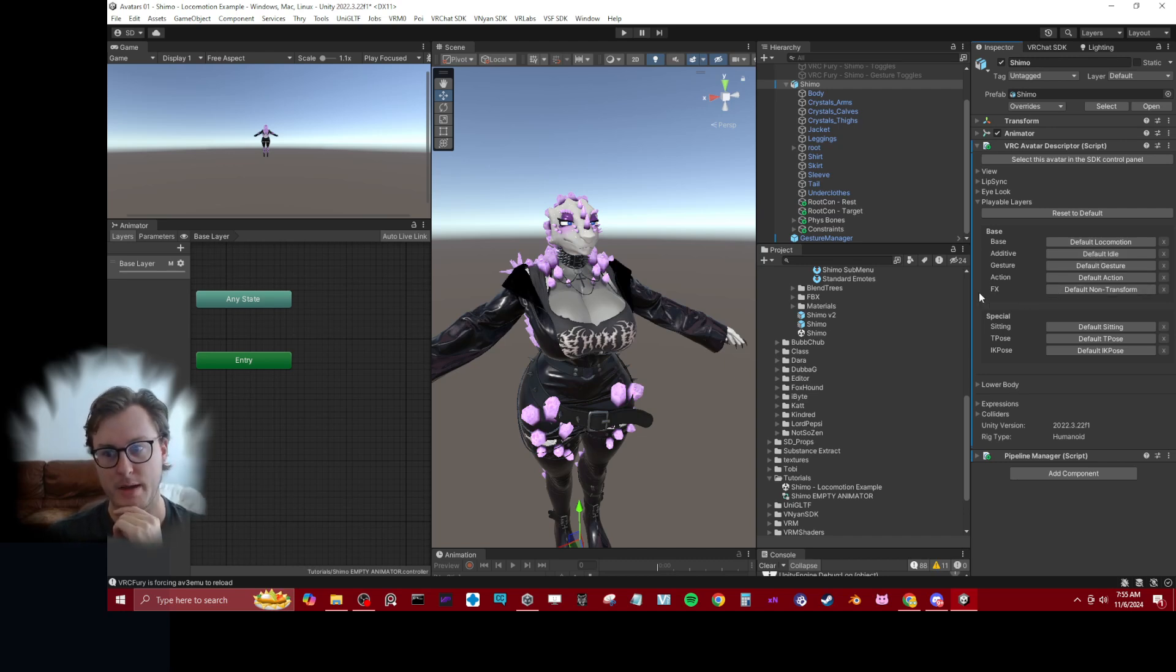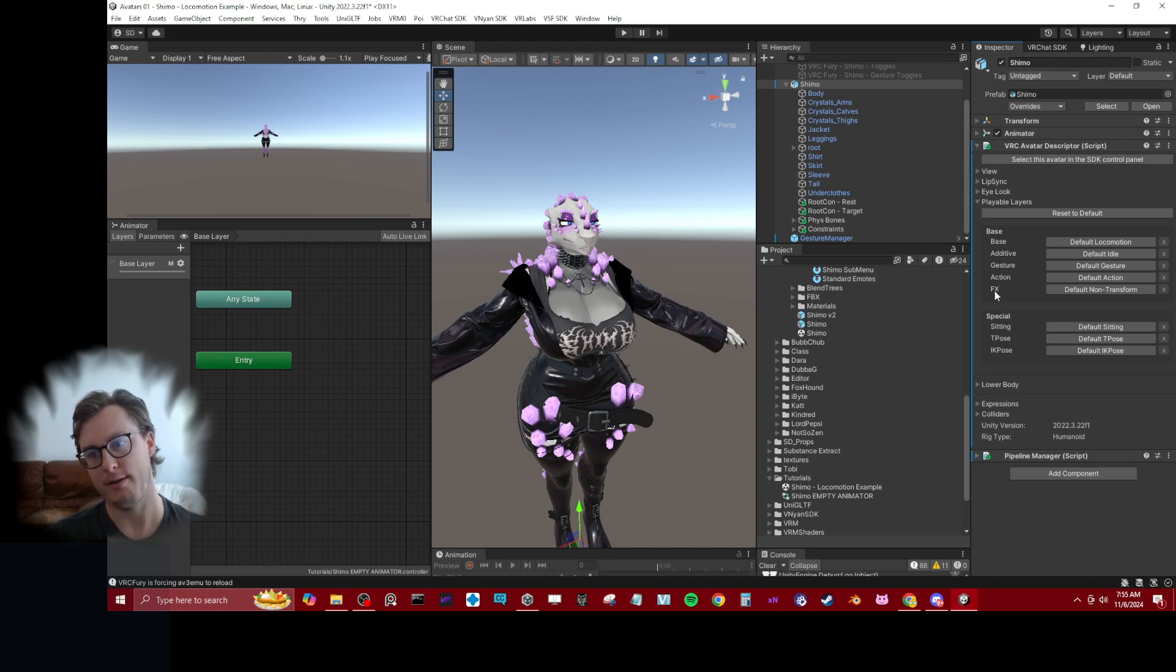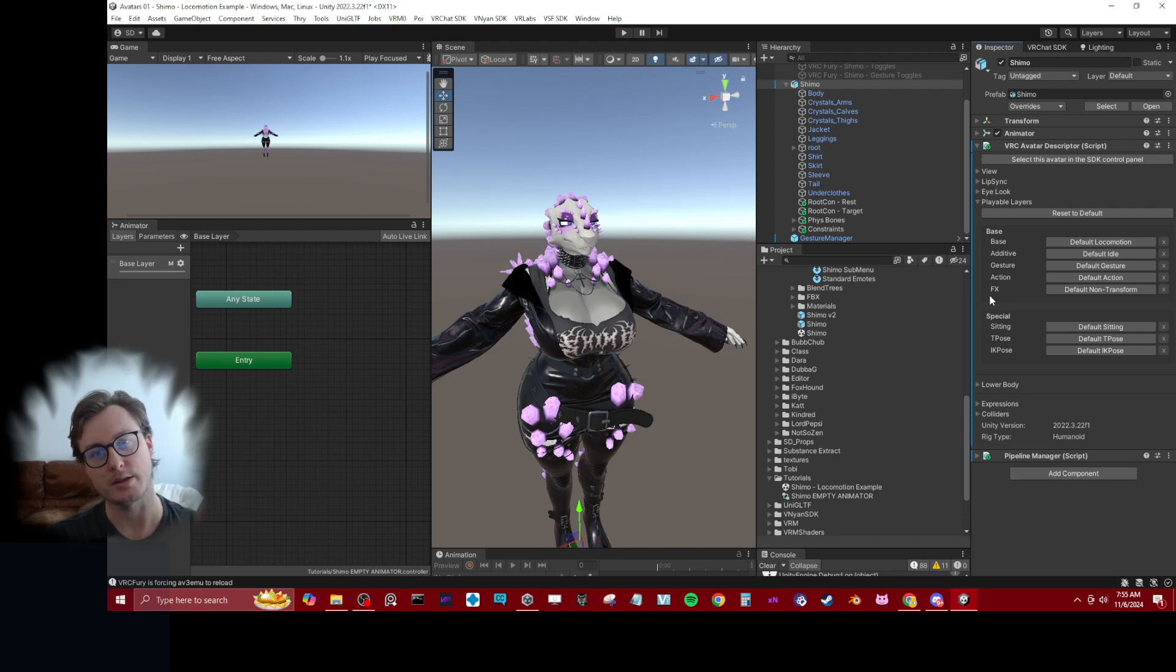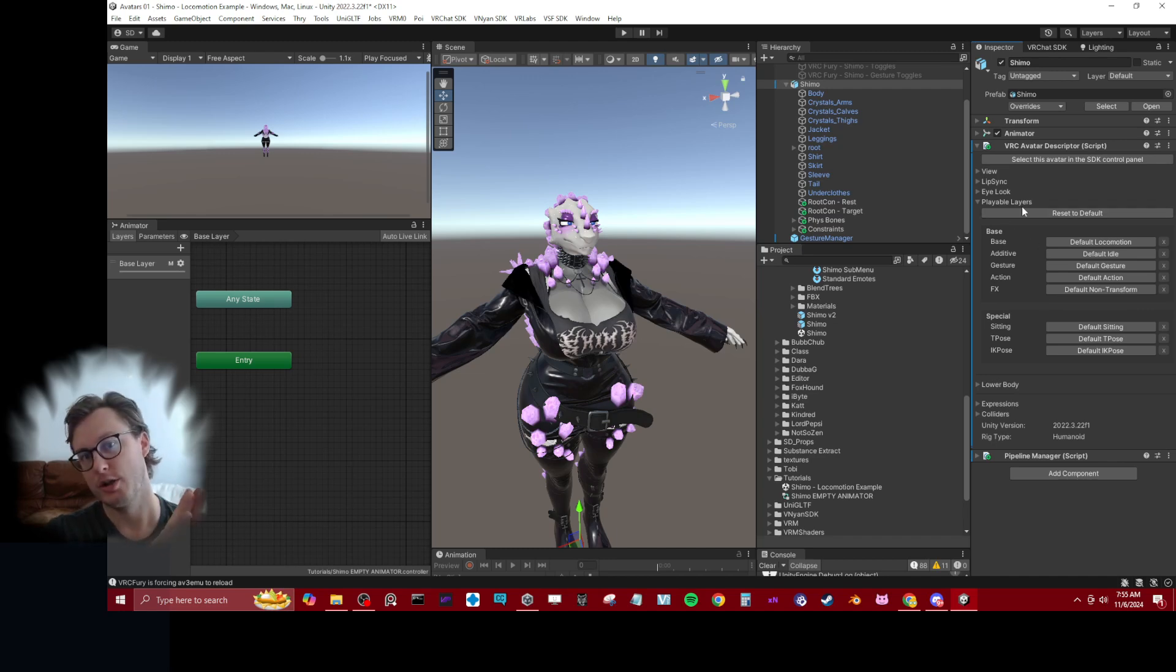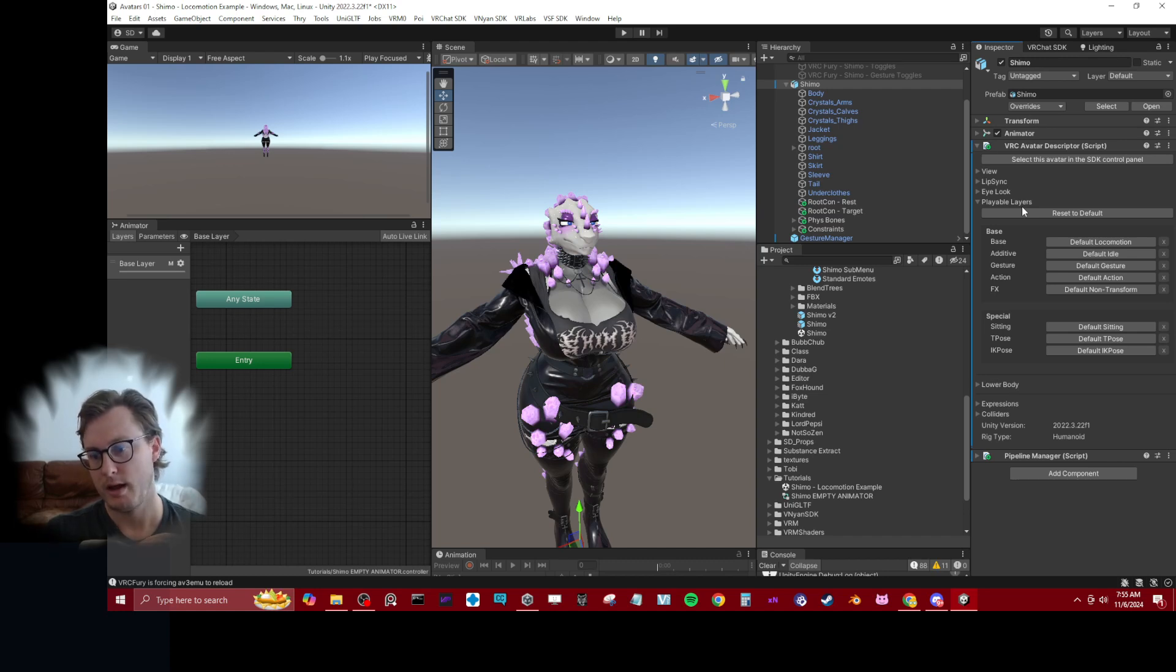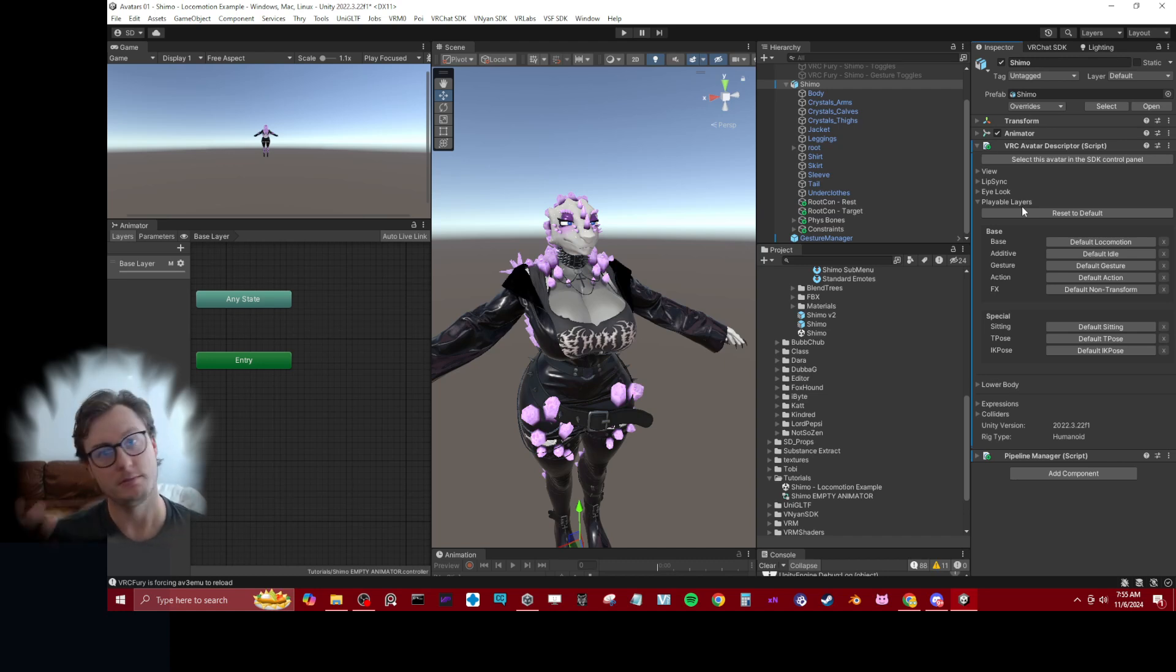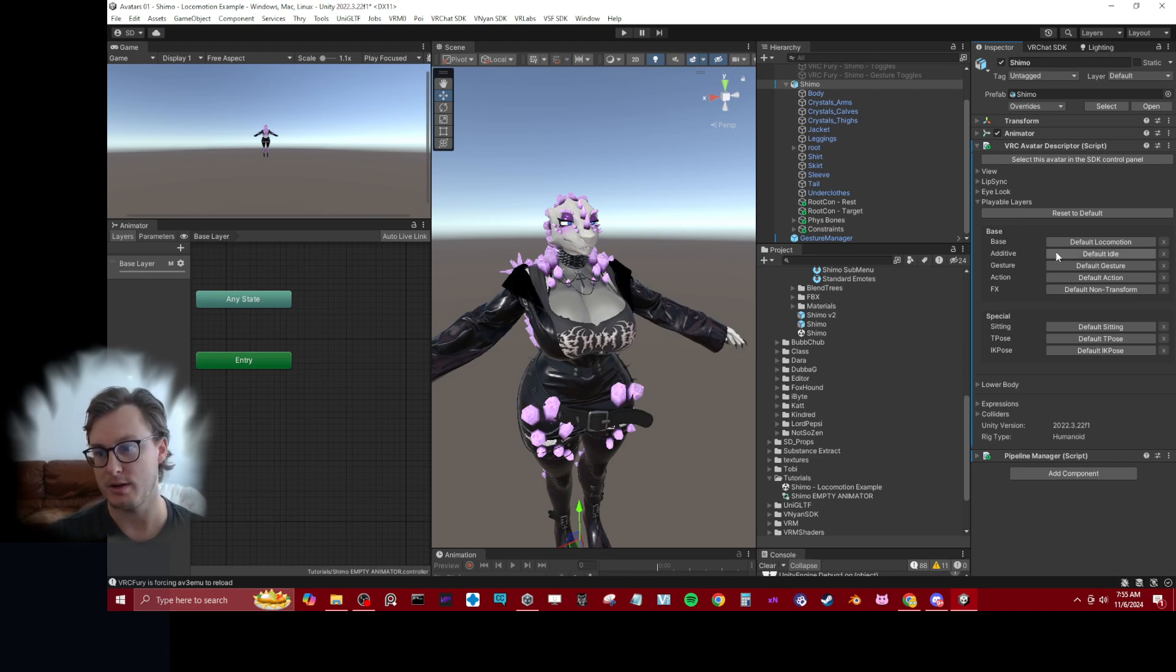The base, additive, gesture, action, and FX layers all can affect things on the avatar in separate ways. Generally you're working in the FX layer, but if we want to change the movement of the character, how they look when they sit, walk, stand, that kind of thing, that is all in the base layer.